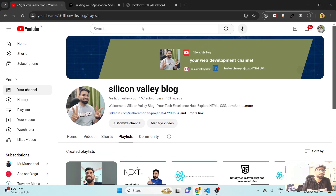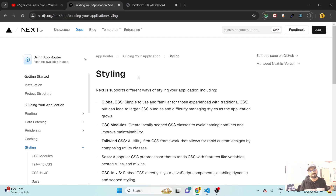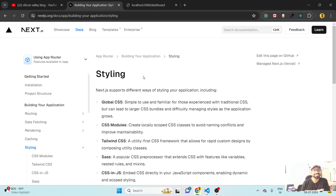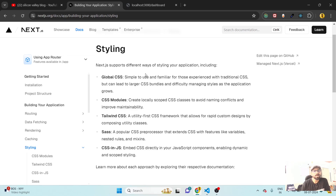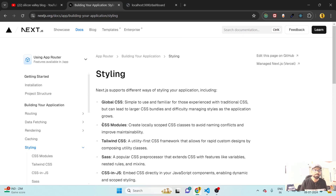Hey everyone, welcome back to Silicon Valley Blog YouTube channel. My name is Hari, your fellow developer. We are working with styling in Next.js. There are many ways we can give styles: we can write global CSS, CSS modules, Tailwind CSS, Sass, or CSS-in-JavaScript. In this video we will discuss only CSS modules.